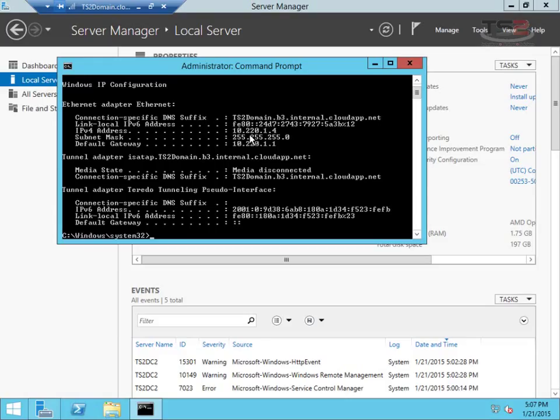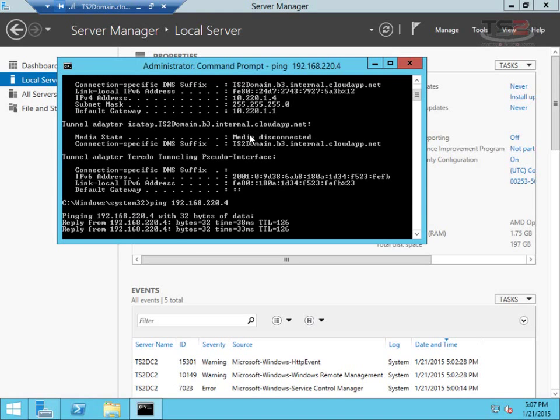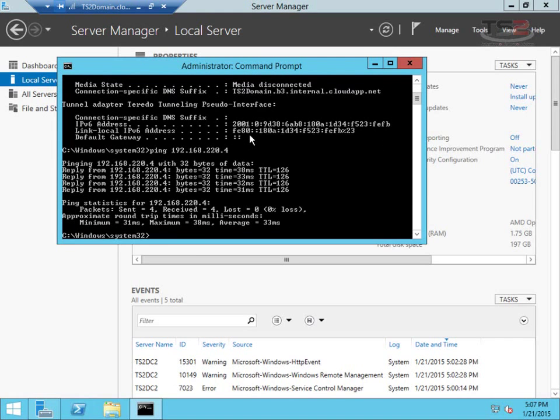Remember the breadcrumbs, right? The other thing I can do now is, since I have the site-to-site tunnel, I can ping 192.168.220.4, which is my on-premises domain controller.